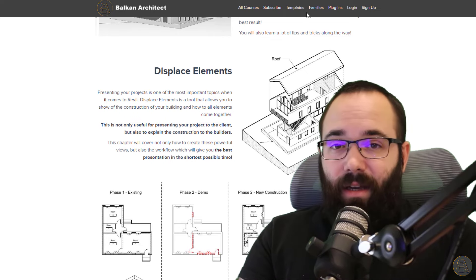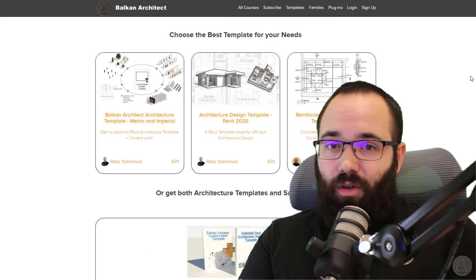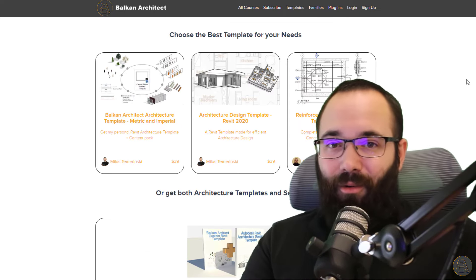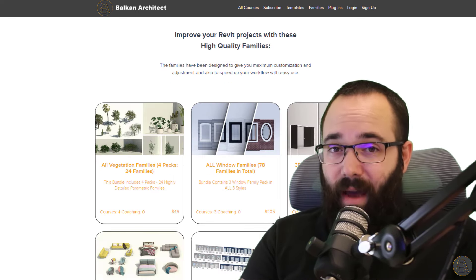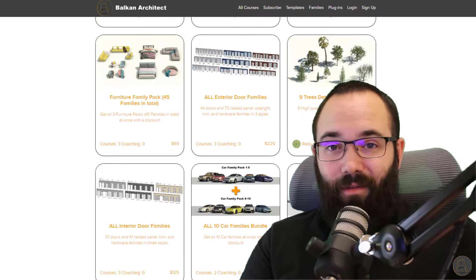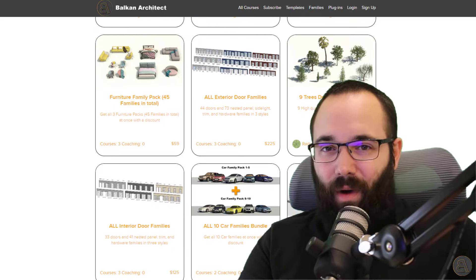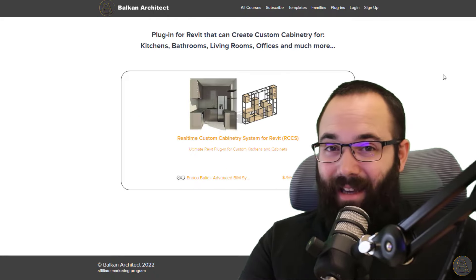Also on my website you can find some of my customized Revit templates — ready-to-go Revit templates — some really high quality Revit families, and recently we've added some new families as well, plus a very useful plugin. Make sure to check that out. Now, without any further ado, let's jump straight into Revit.